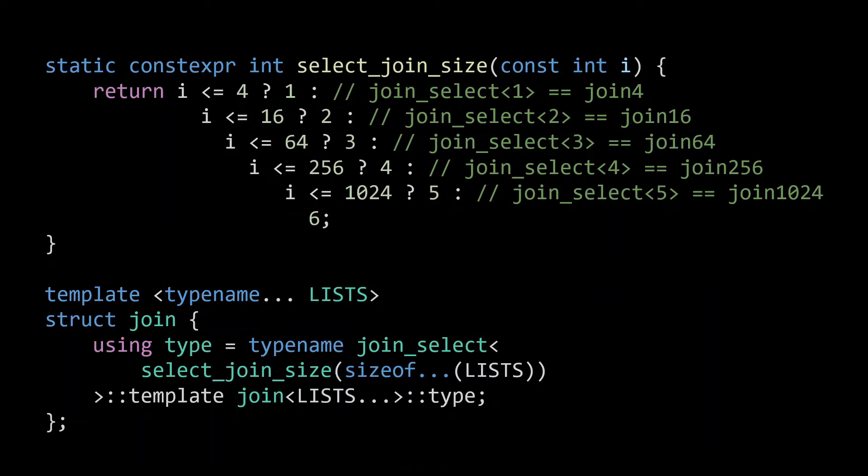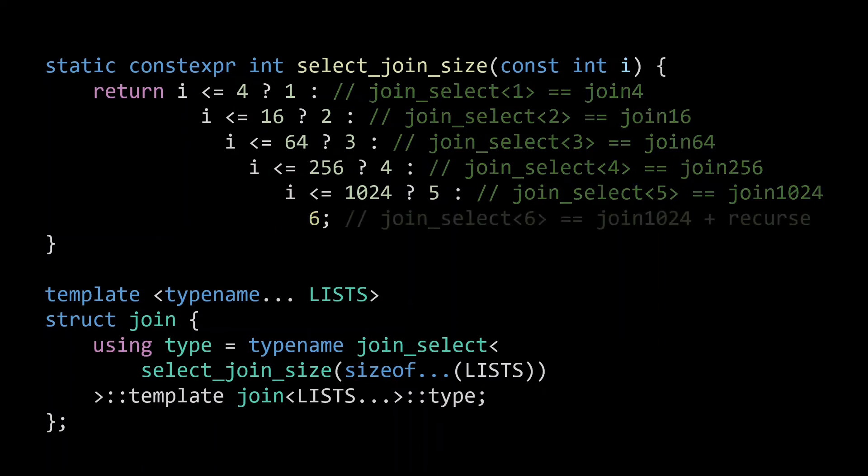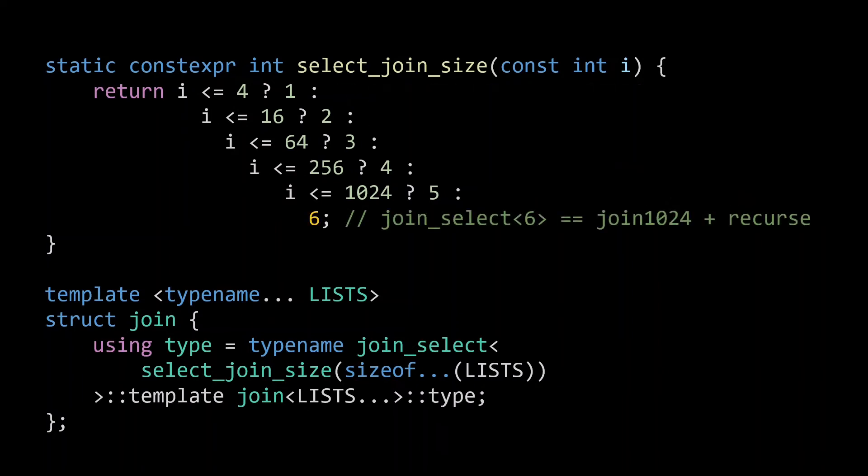Which leads me to the last thing which I did not go into yet. The case where our input is more than 1024 lists. As you can see from the code, in this case, select joinSize will return 6. So we'll have to make sure we define a joinSelect 6 that invokes join1024 on the first 1024 lists, and then calls the main join function to recurse from this new list and the remaining list. And that's all that's needed to implement a selection mechanism that does not use any additional type instantiations.